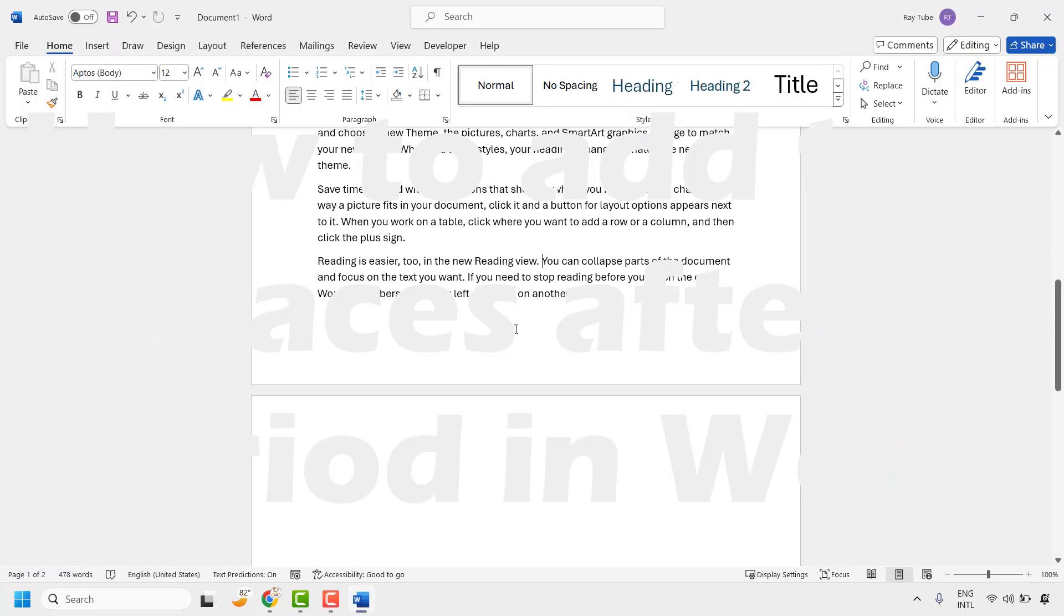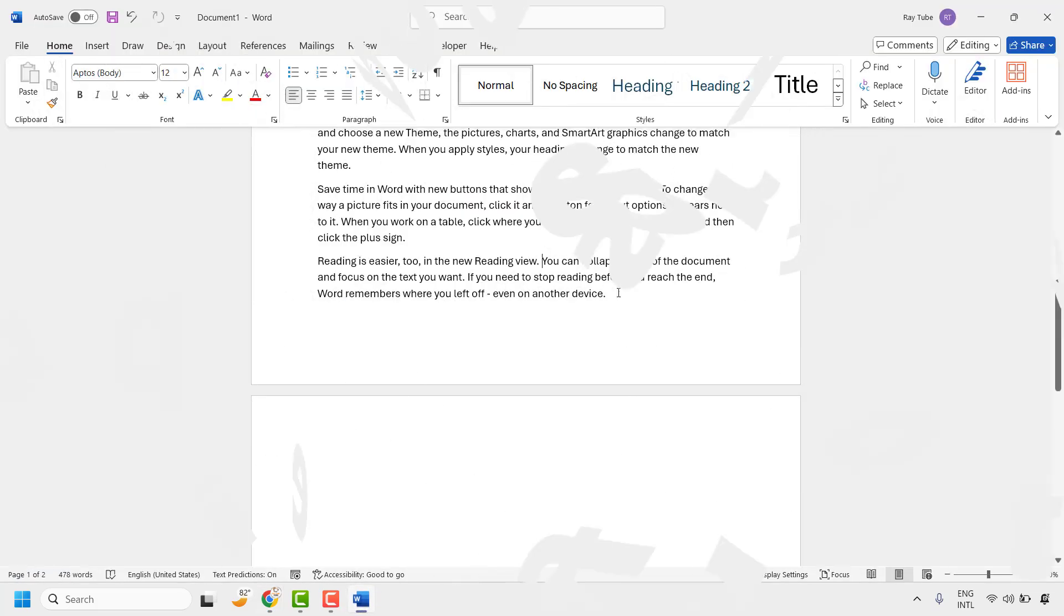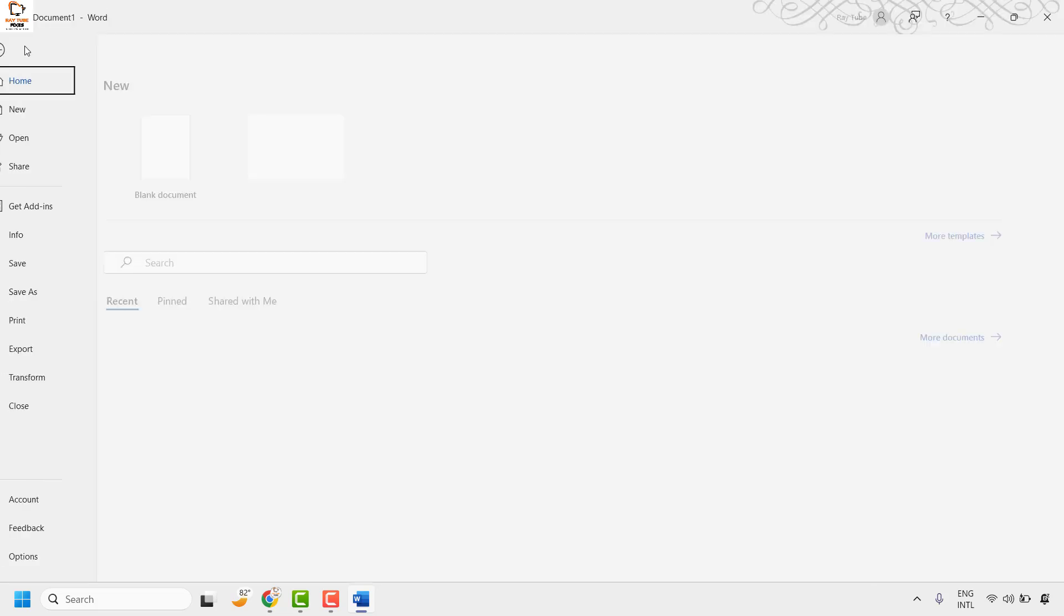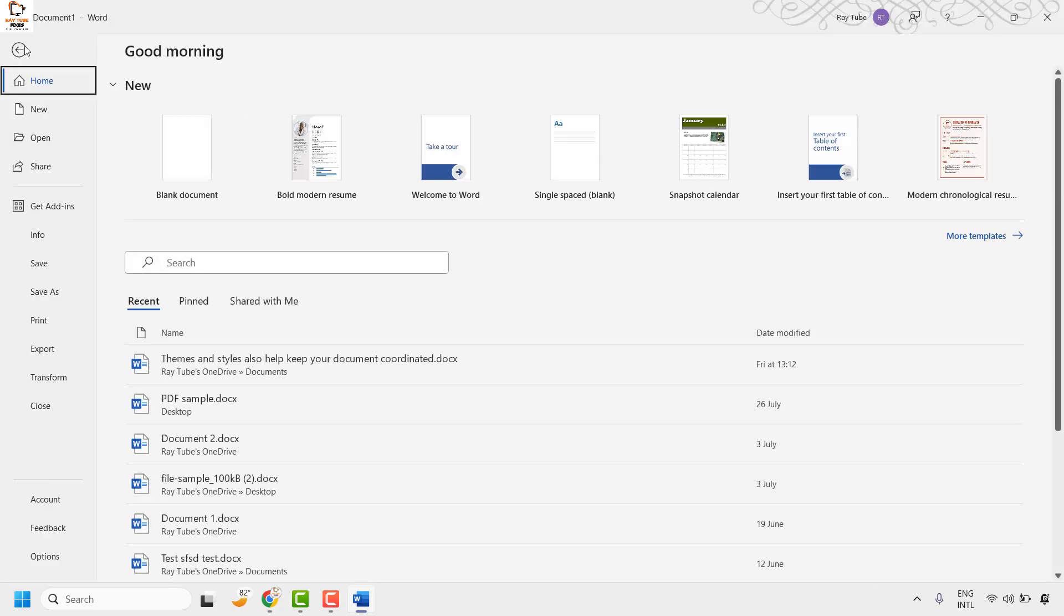To do this, you will have to click on File at the top left corner once you open the Word file or Word program, and then click on Options.